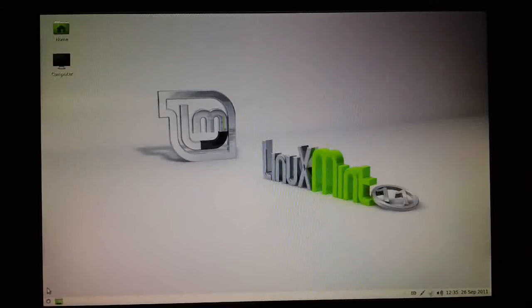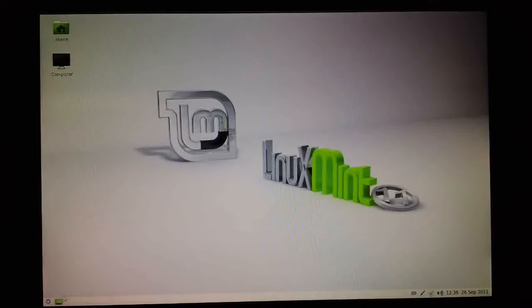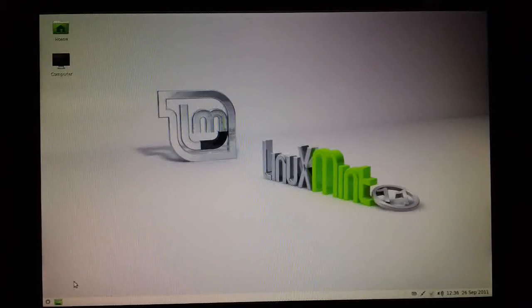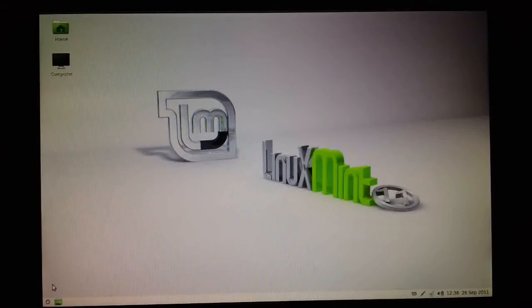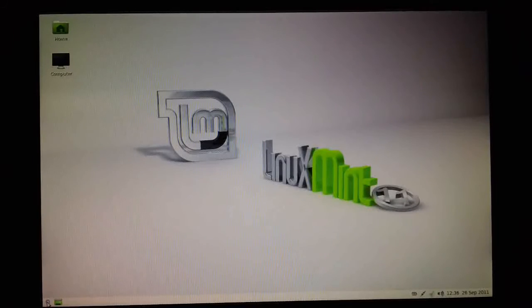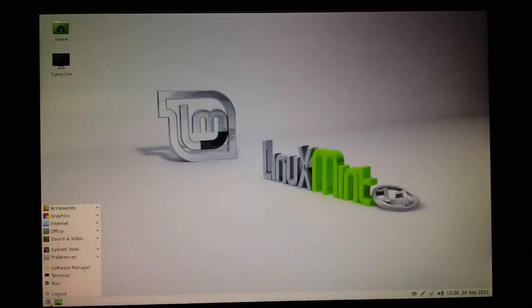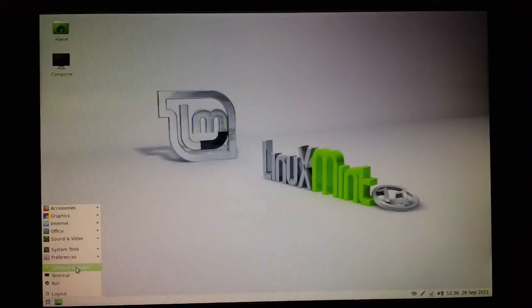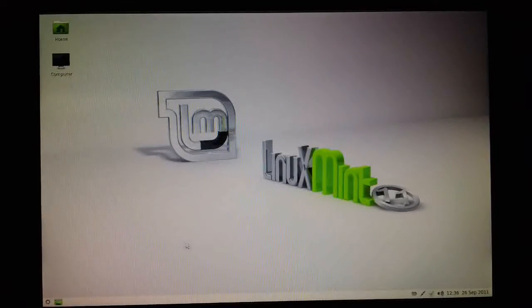Okay, so today we're going to look at installing software on Linux Mint. All I do is click down here, left click on the cogwheel and choose Software Manager.